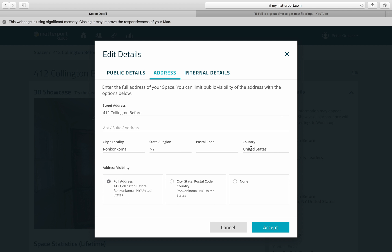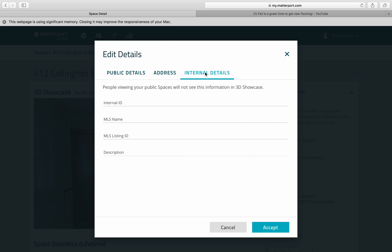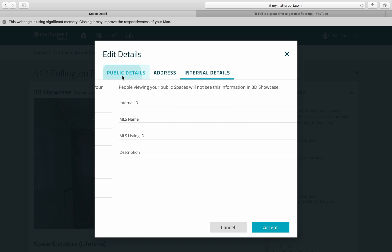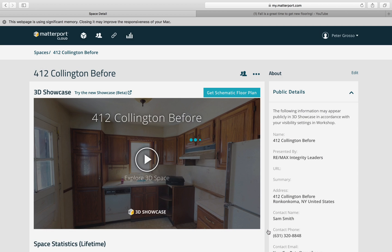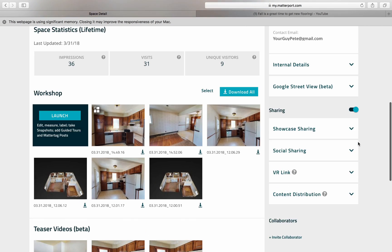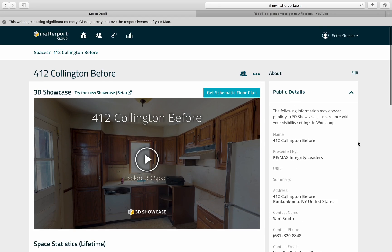Make sure you get the right address and link it in. In the internal details, you can put in the MLS contact and write a little description for people when they're looking over the property. Also, don't forget you can get the schematic blueprint with the complete layout, measurements of all the rooms, and the total square footage of the house.